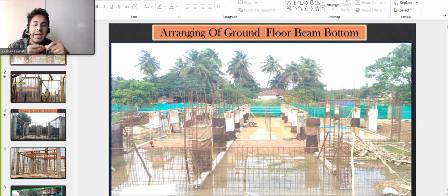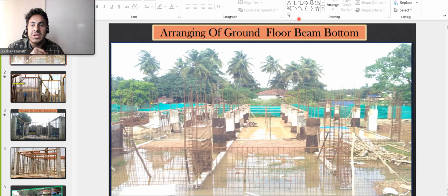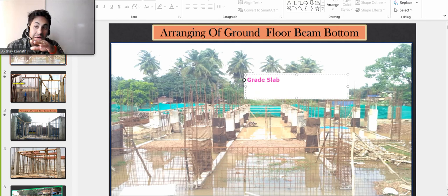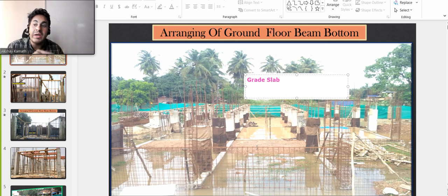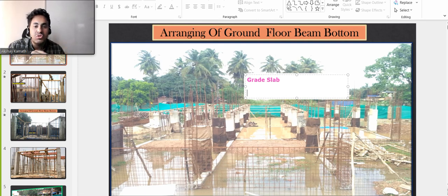In some projects there is a concept called a grade slab. A grade slab is a slab which is laid on the ground level or on the floor. For example, after you've done the backfilling, you put reinforcement over it and then the slab is cast — which is called a grade slab, or sometimes people call it a slab on grade.